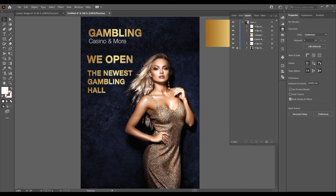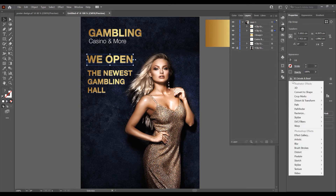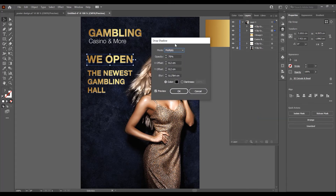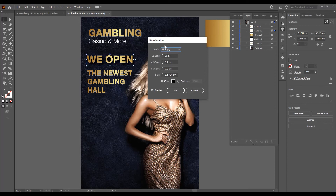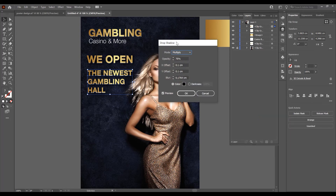Now I want to add a drop shadow to this text. Click on the text and in the Properties Appearance panel, click on FX, then click the arrow and go to Stylize, then drop shadow. This applies the drop shadow window and you can play with the options. I'll leave just a small drop shadow. Click on the other text element and do the same — go to Effects, drop shadow, apply the same effect.